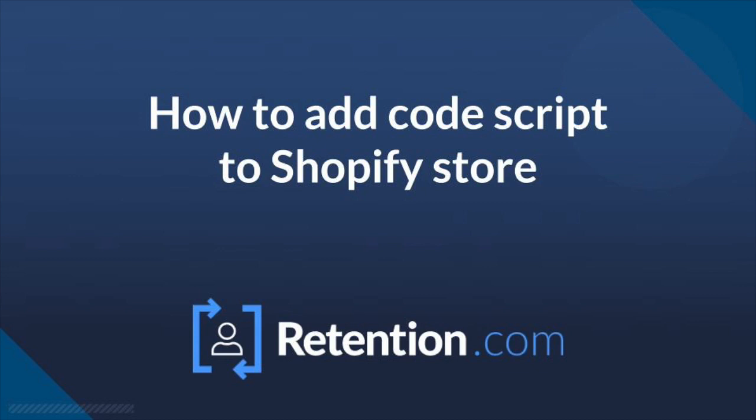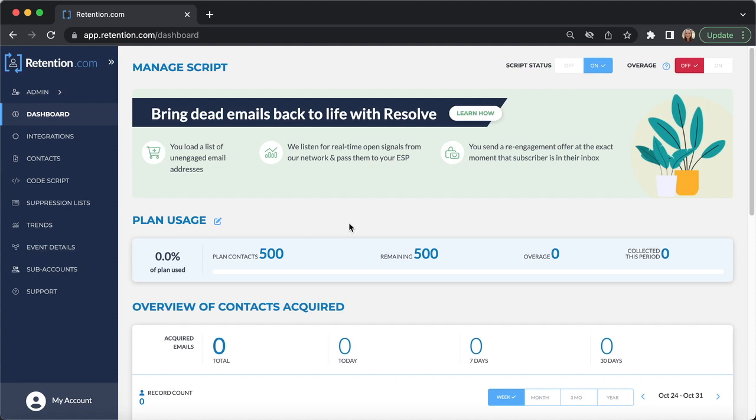In this video, I'll walk you through how to add the code script to your Shopify store. First, you'll need to copy your script.